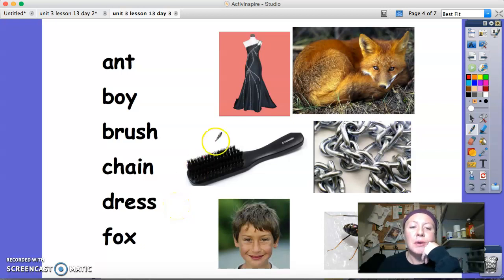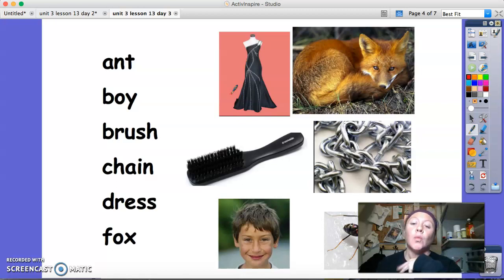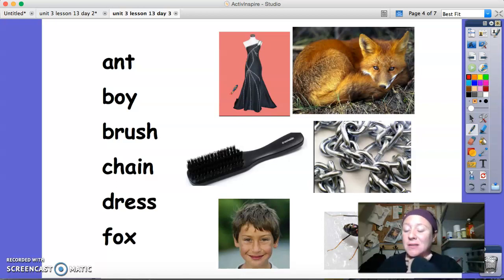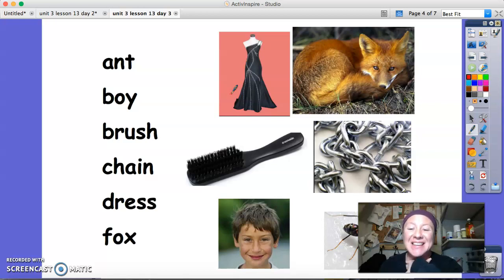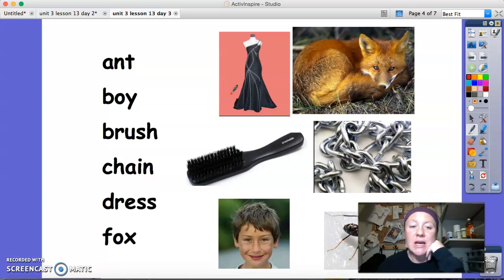Good morning. A reminder that when we are making some words plural, we need to add an ES to certain words. Remember those words that end in X, S, C-H, S-H, or Z — when we want to make those words plural, we have to add an ES. We can't make them plural by just adding an S.